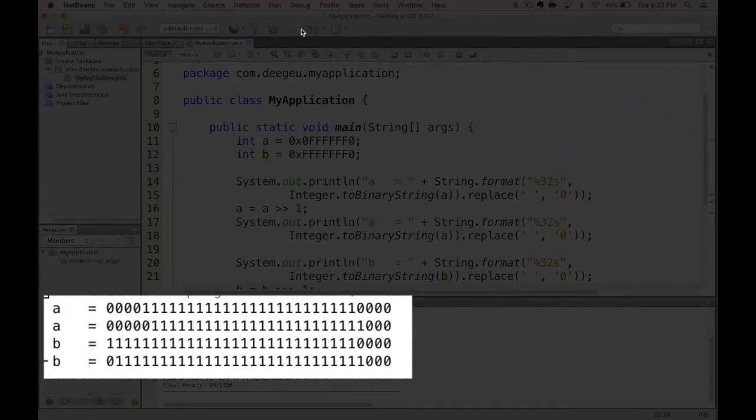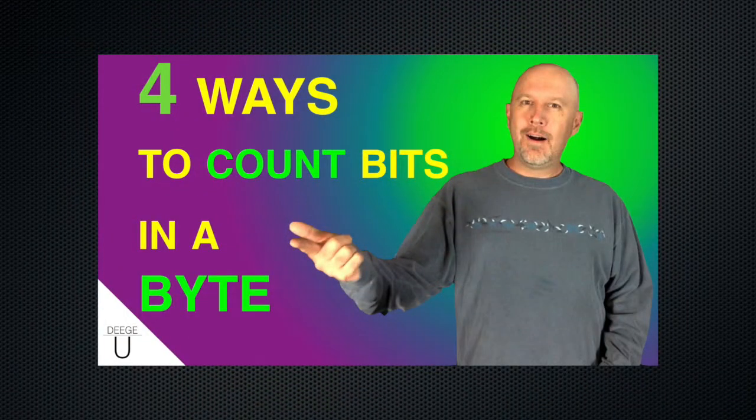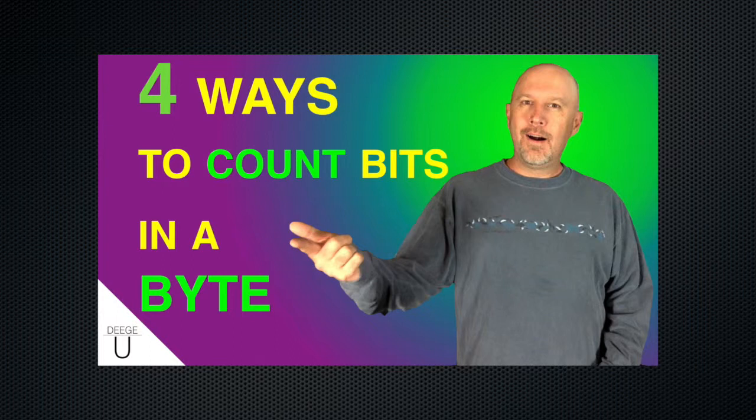If you want to see more bit operations, check out 4 ways to count bits in a byte. Manipulating bits is a common interview question, although the types of programs you work on will really determine how often you work with bits.